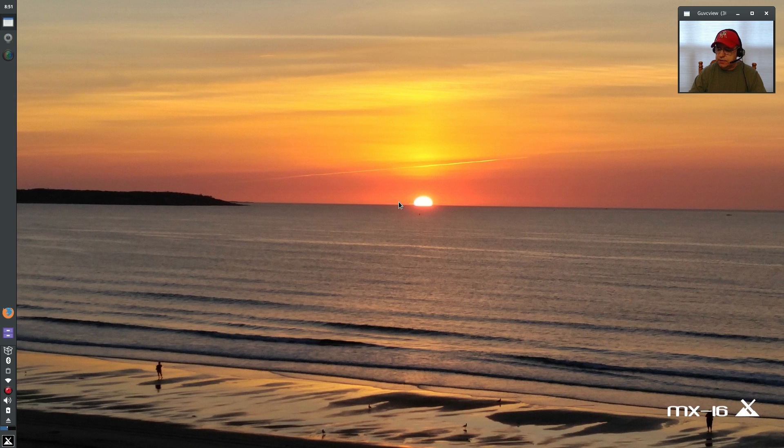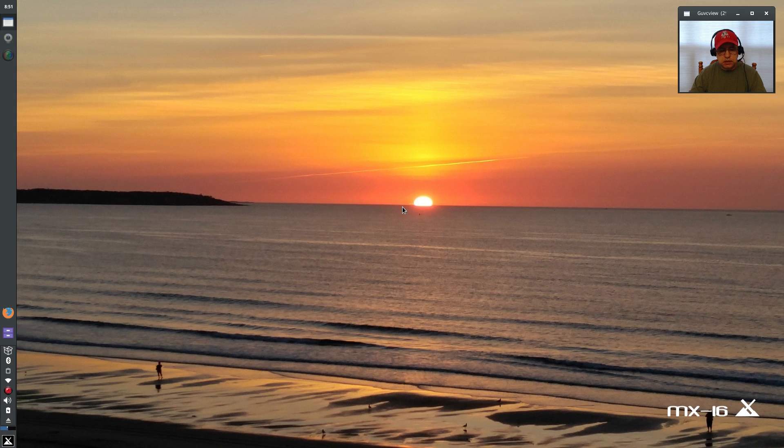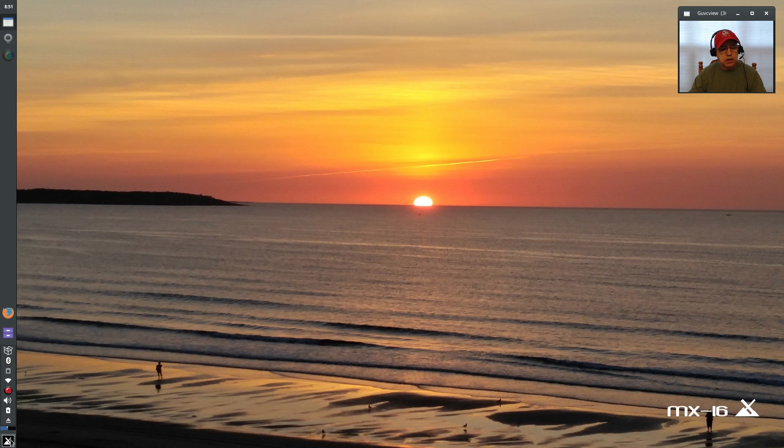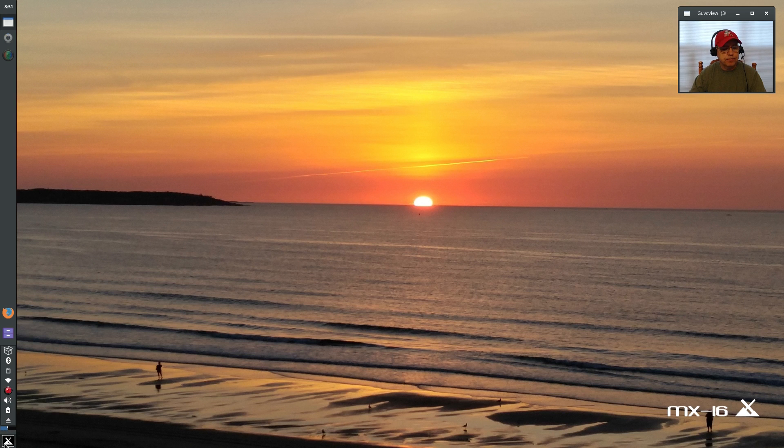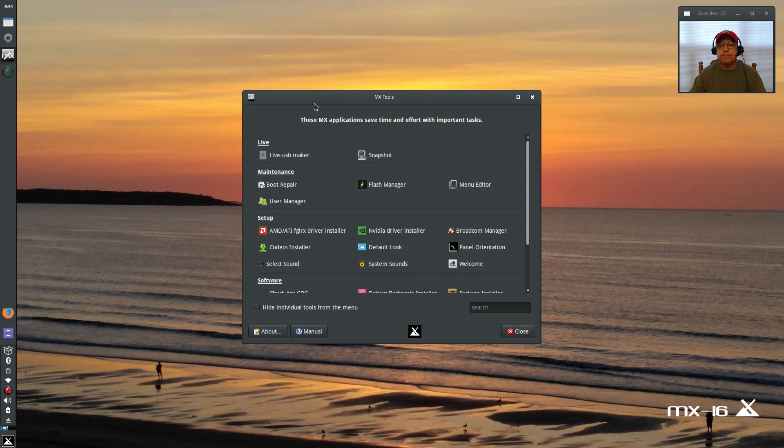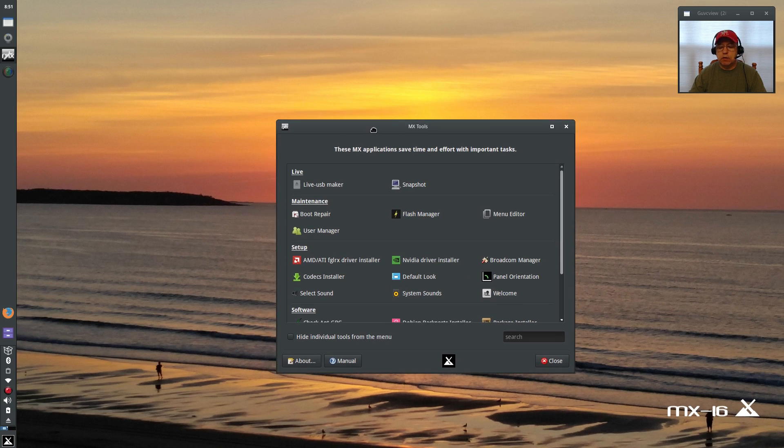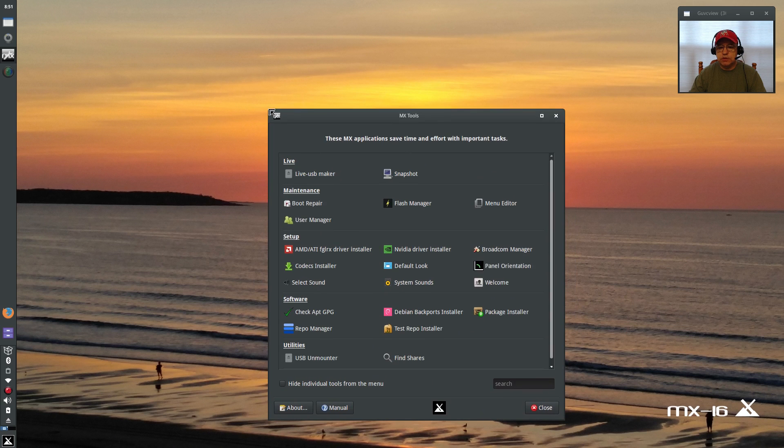With this latest release candidate of MX 16, they've introduced as part of the MX tools package the Nvidia graphics card installer. I have not tested it yet, I'm going to test it right now. So we'll go into MX tools.